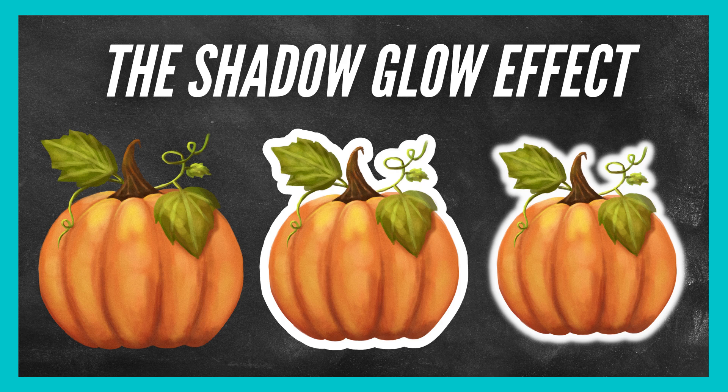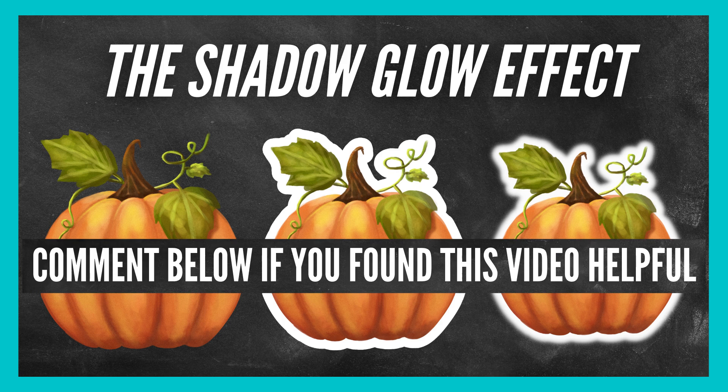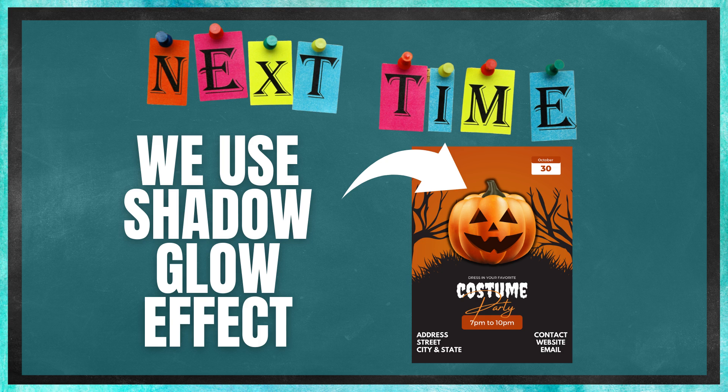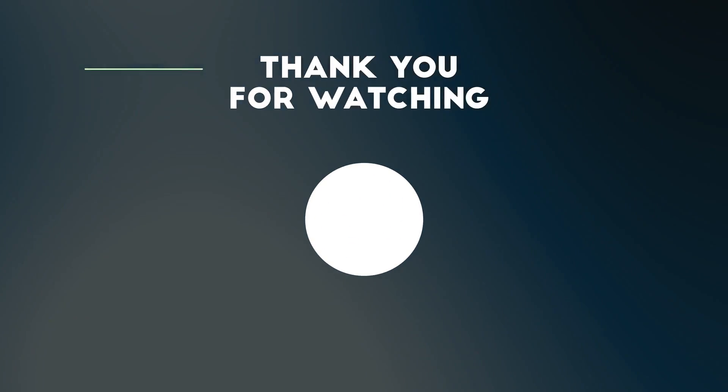I hope you found this mini Canva tutorial perfect for learning shadow glow effect on an image. Be sure to practice this effect because next lesson we will use it on the Halloween flyer we will be learning how to make.